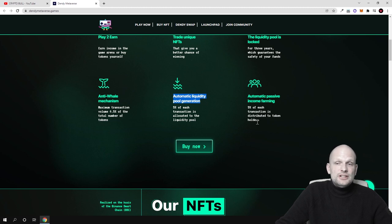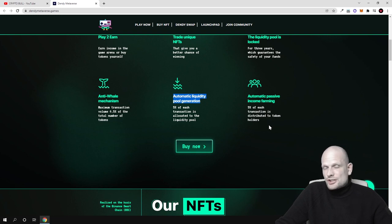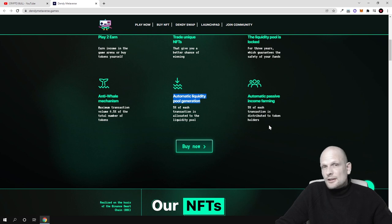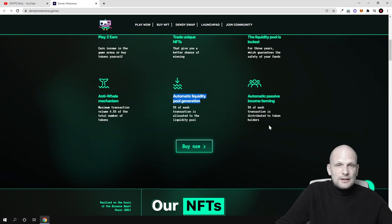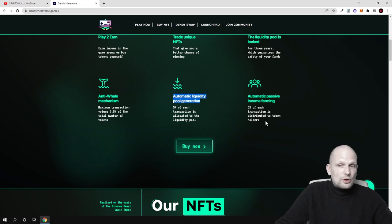5% of each transaction distributed to token holders. So if you are holding these tokens, 5% from each transaction whenever people are buying, selling, transferring or investing in NFTs, buying, selling in-game items will be allocated to all token holders who will be holding these tokens.